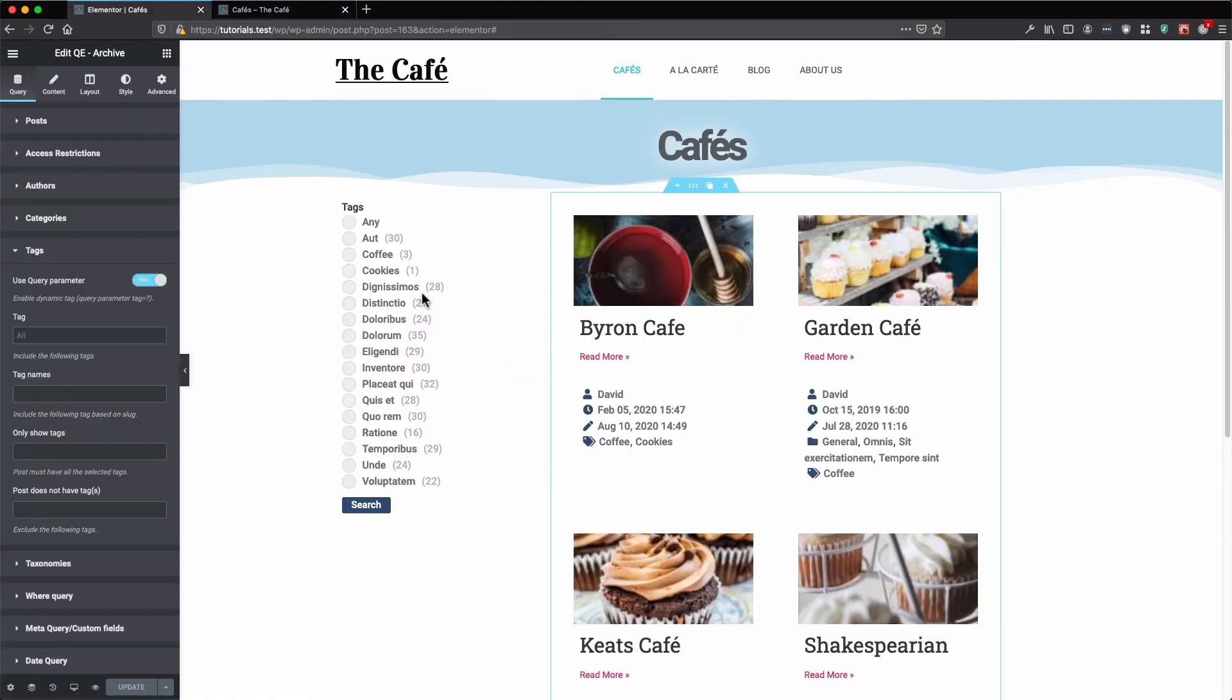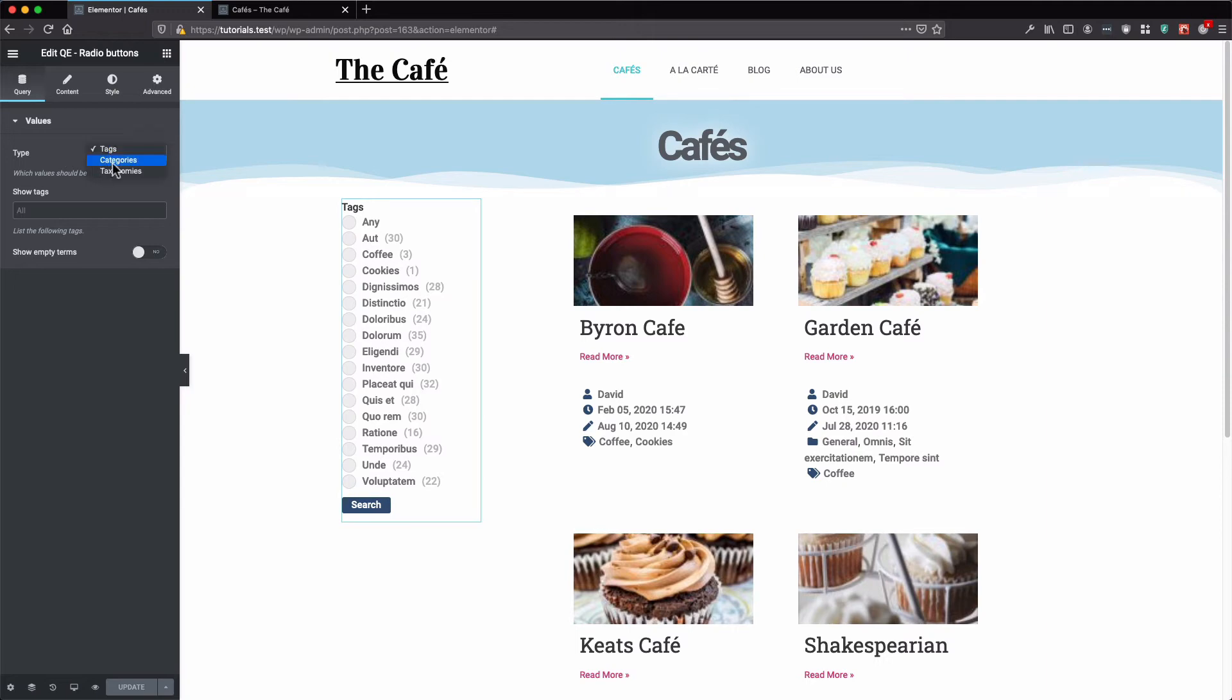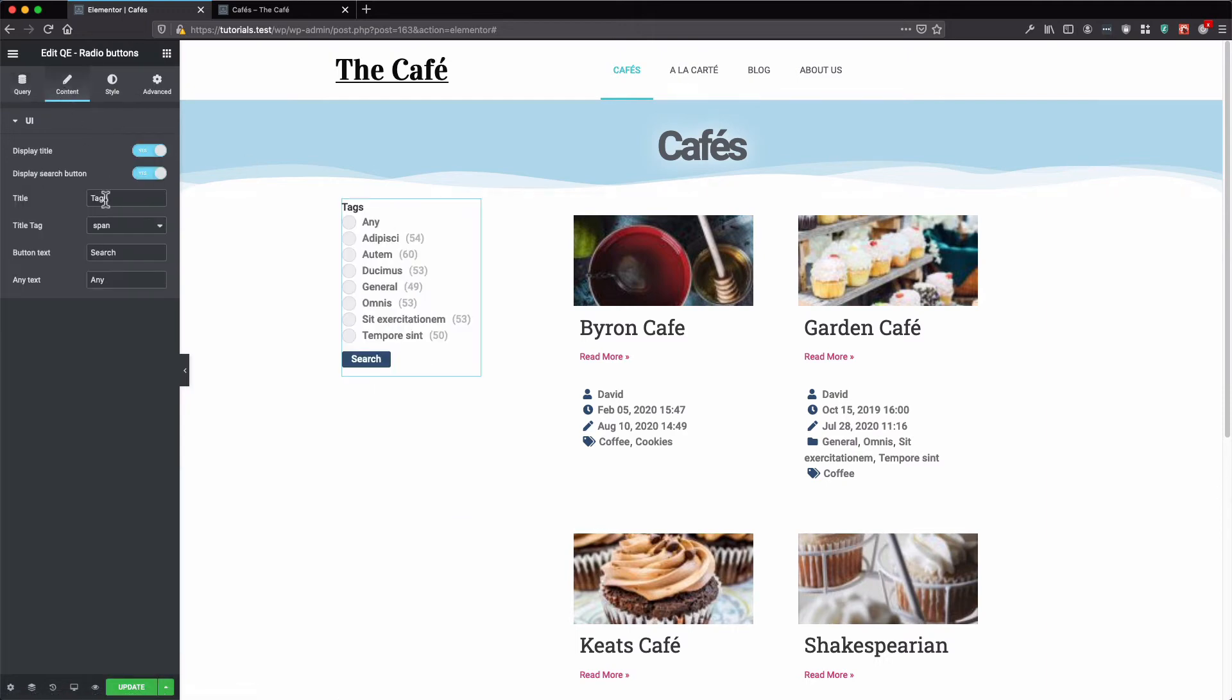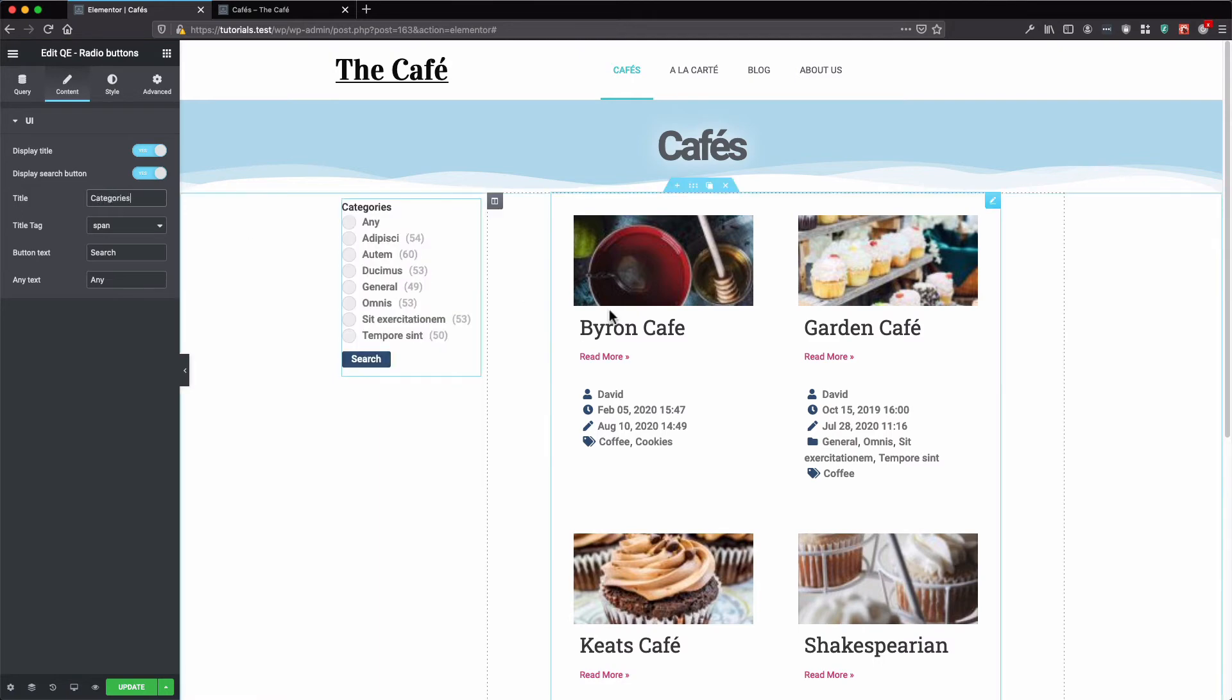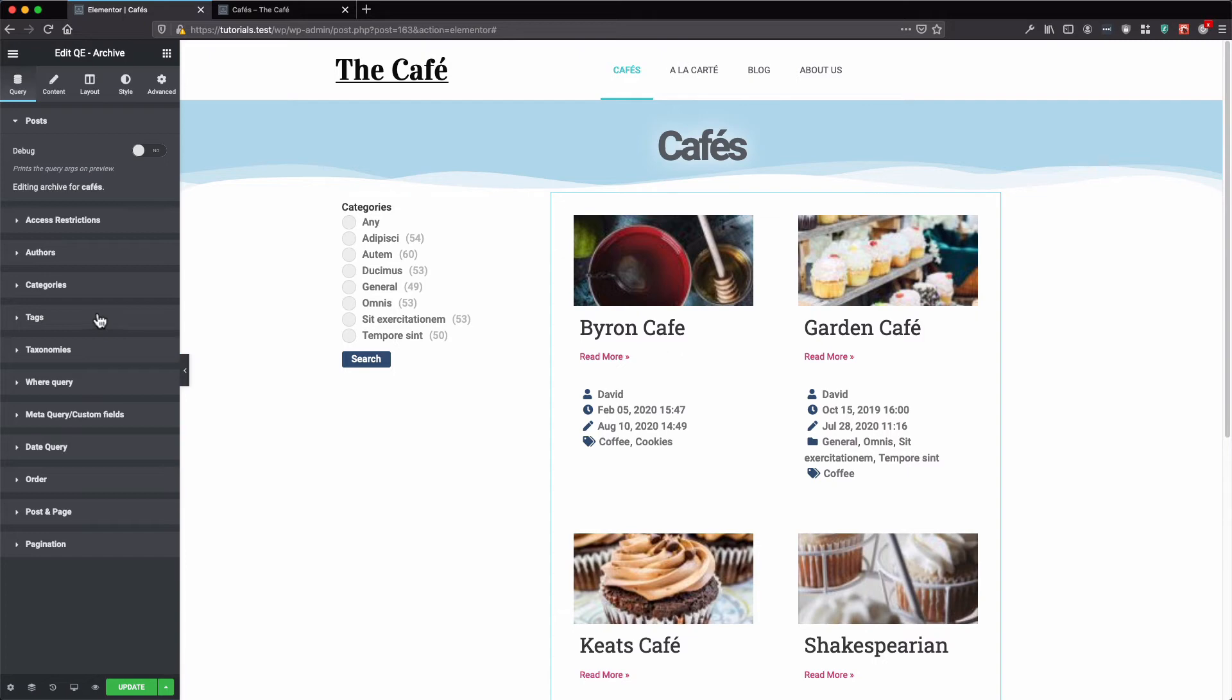Now let's change our radio button values to categories. Let's change our archive.